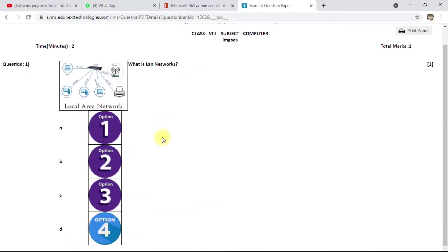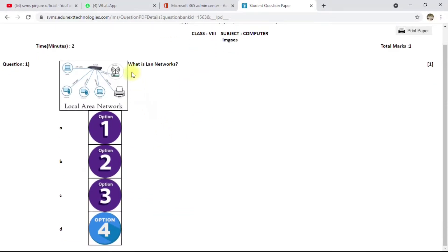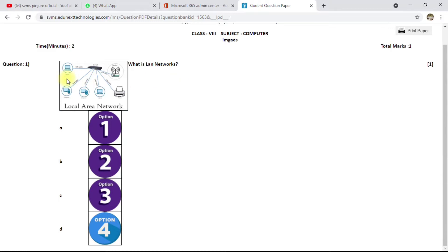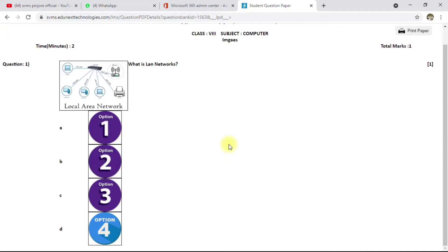Hello everyone, welcome to Milky Singh Academy. In today's video, I'm going to explain how you can add images in a question paper using EduNext Mobile Technologies. This is a complete video — I'll explain how to add images in your question paper as well as in your options. Let's start.